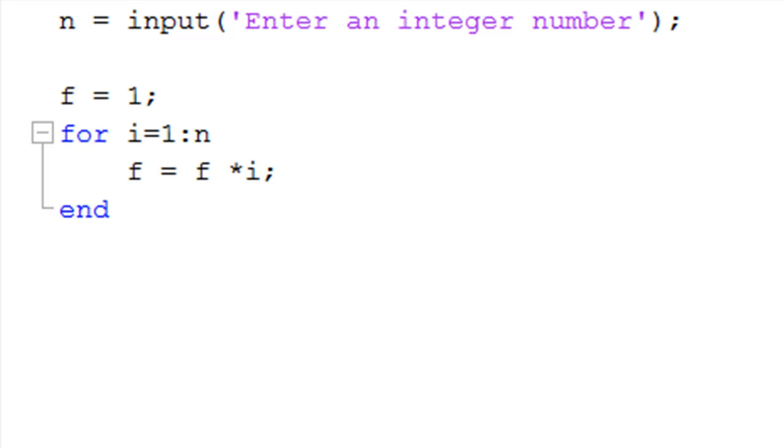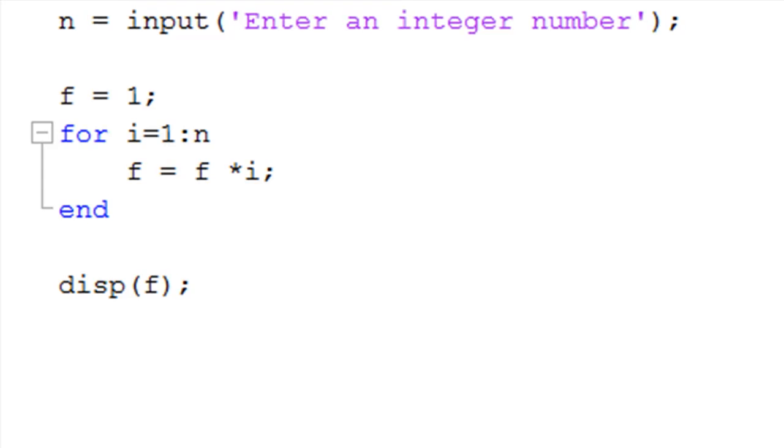Next, a for loop is used to compute the factorial. Finally, function 'disp' is used to display the value of the factorial.